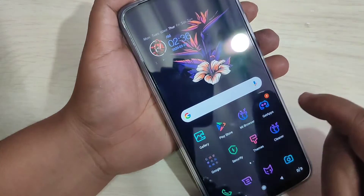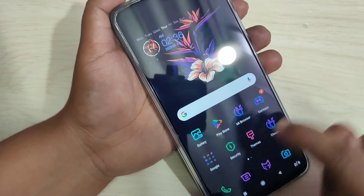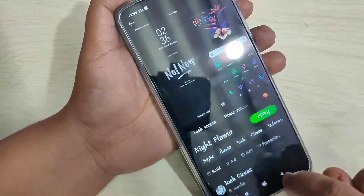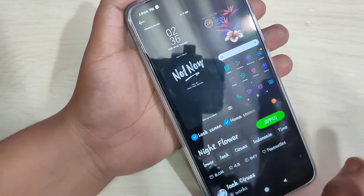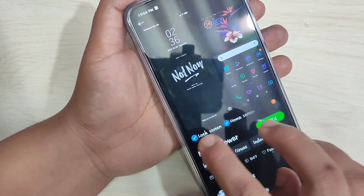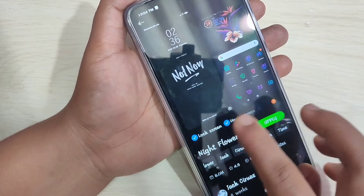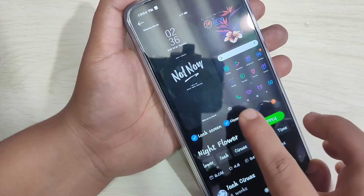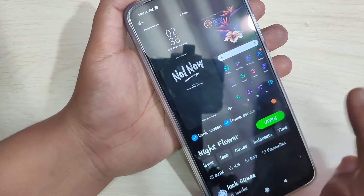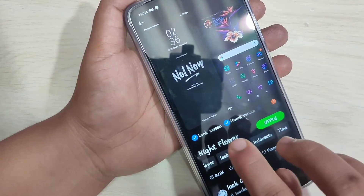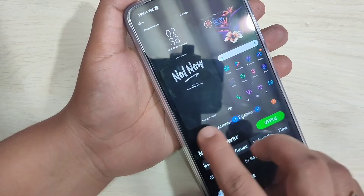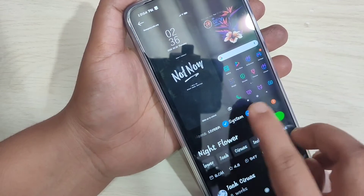Now you can see how this theme looks on your device — you can see the icon style of the theme. Before applying the theme, here you can see some options: Lock Screen, Home Screen, System, and Icons. If you apply the theme, it will apply to all of those areas.